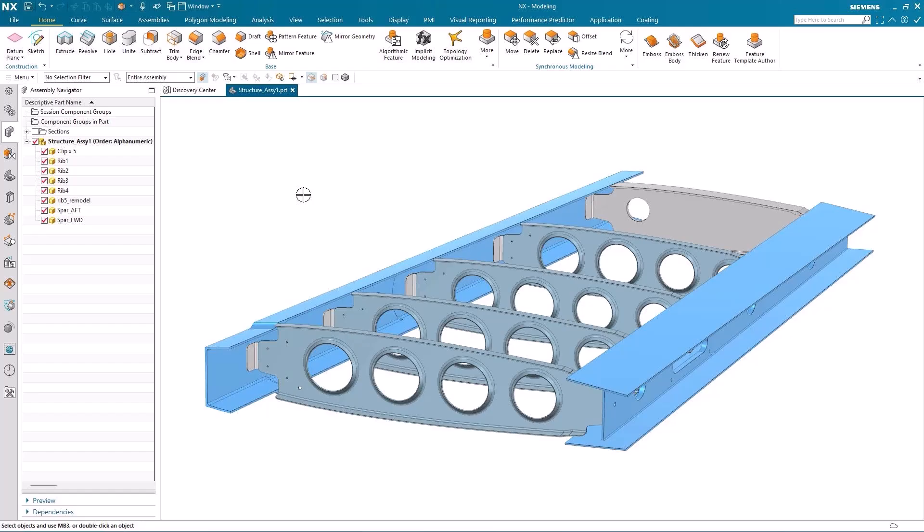Hello, my name is Paul Bevan from Siemens Digital Industries Software and in this demonstration I'd like to take you through a brand new validation tool in the December 2023 release of NX called NX Corrosion Analysis Indicator.